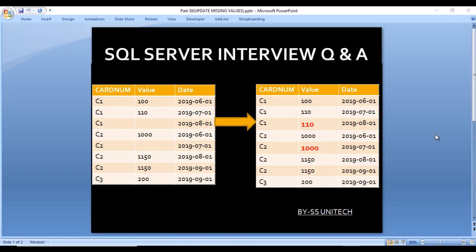Welcome to this continuation of SQL software interview questions and answers. Today we are going to discuss one more interview question. We have an input table with only three columns: card number, value, and date. In the card number column we are having C1, C1, C1, then C2, C2, C2, C2, C2, and C3.